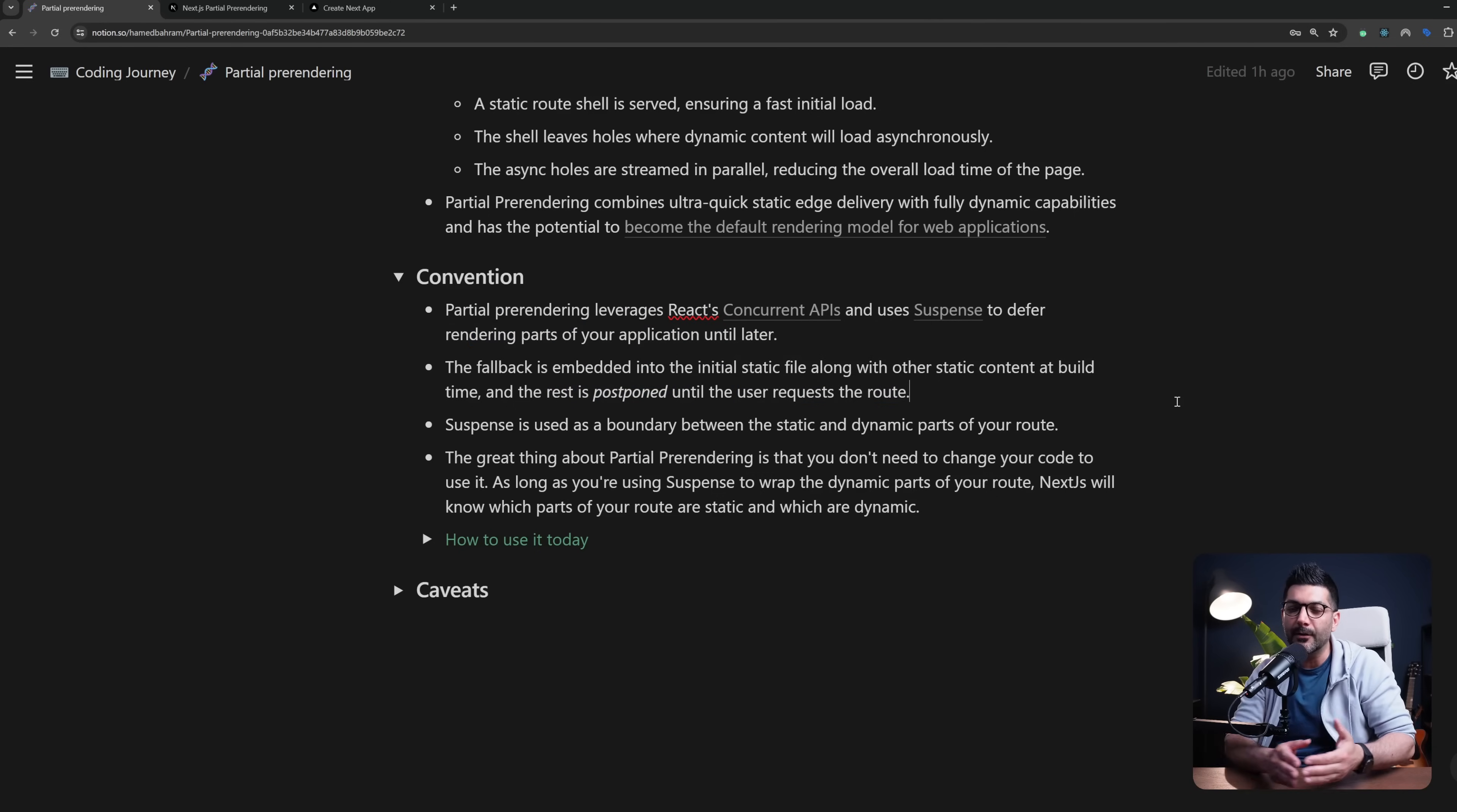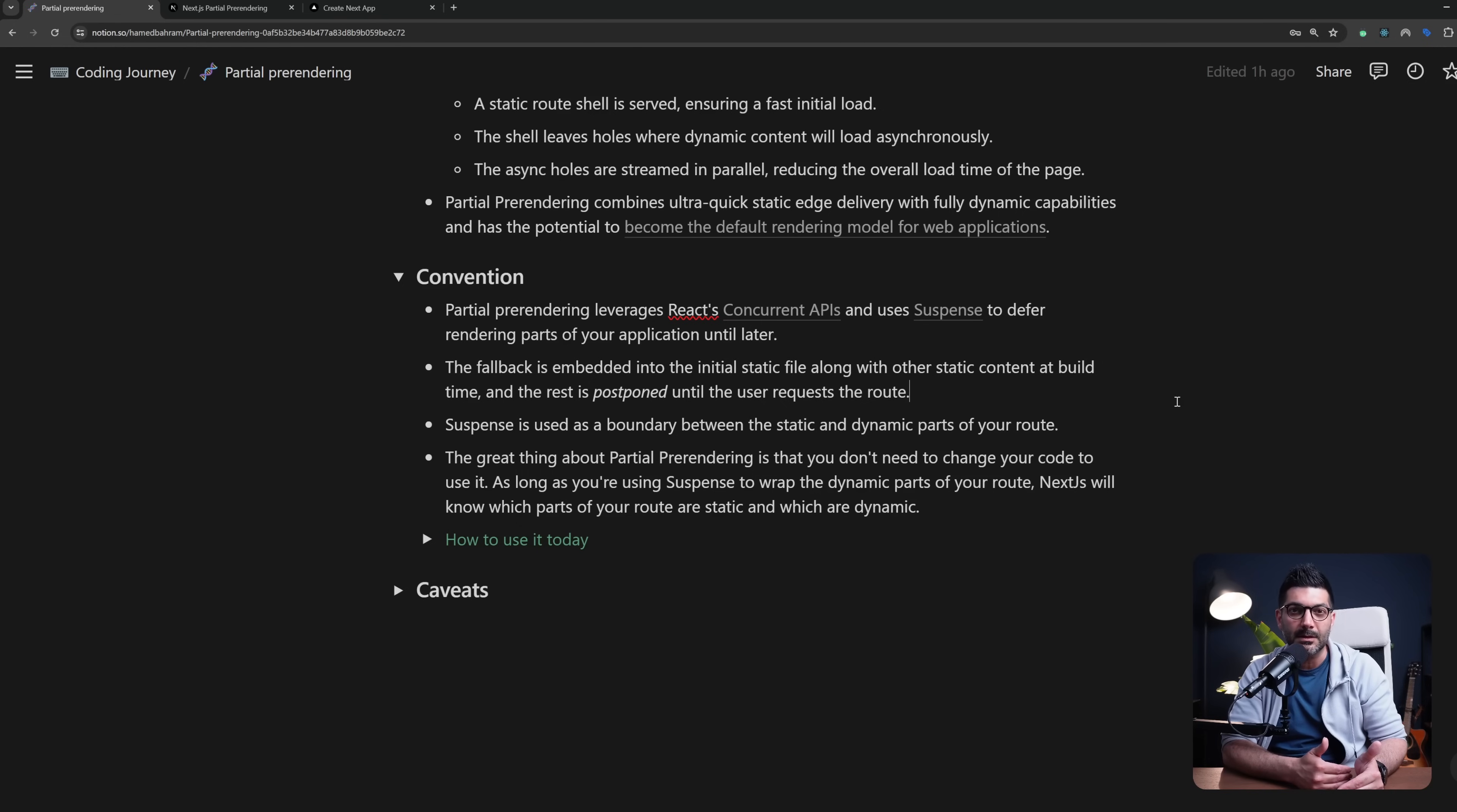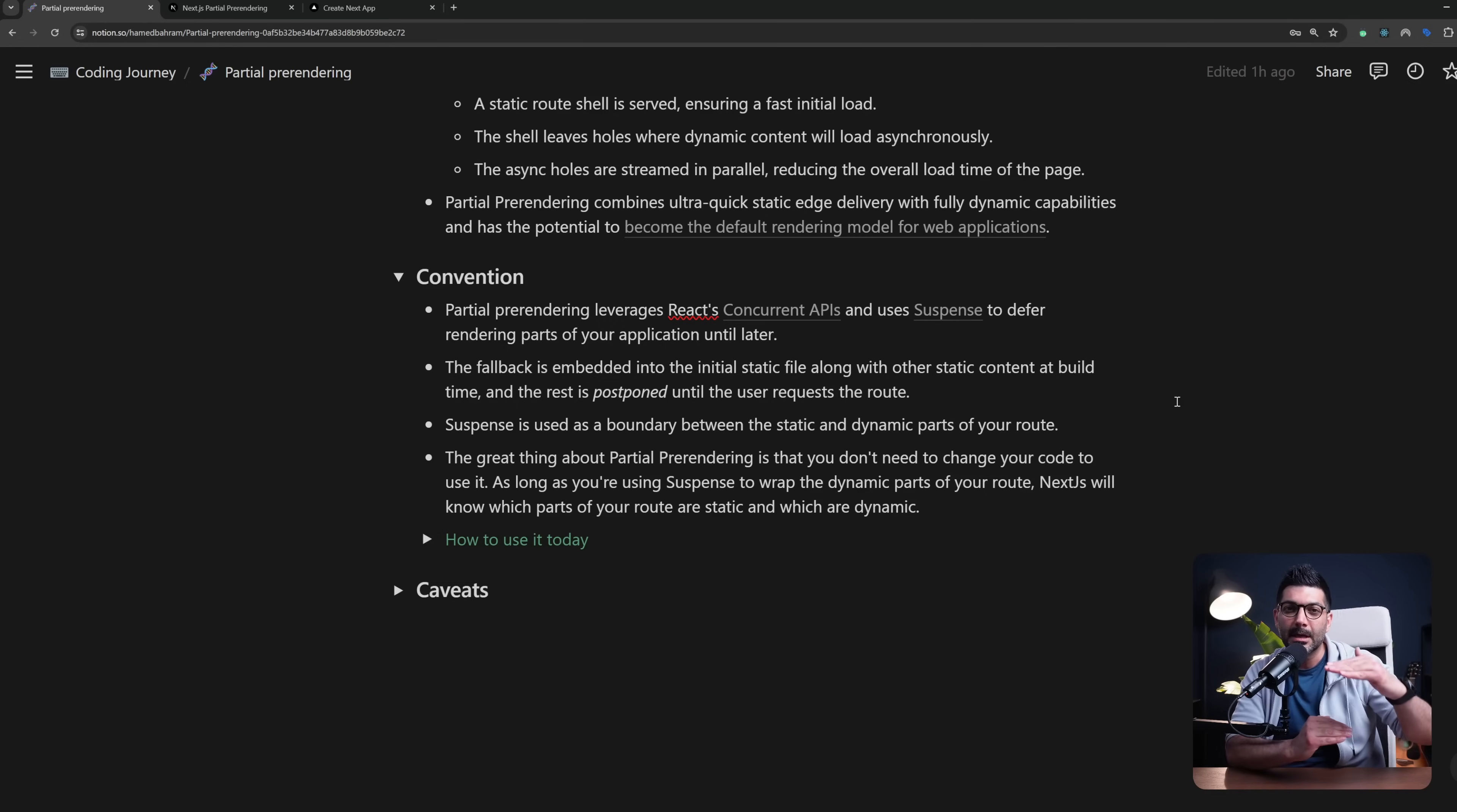So again, the fallback is when you're using Suspense and we're going to see how you're going to wrap the dynamic parts or components of your page with Suspense. Now if you're not familiar with Suspense I have a video on the channel about Suspense and streaming—I'm going to link that in the description. Suspense receives a fallback prop which is going to be rendered while we're awaiting any asynchronous task that's happening inside of that component.